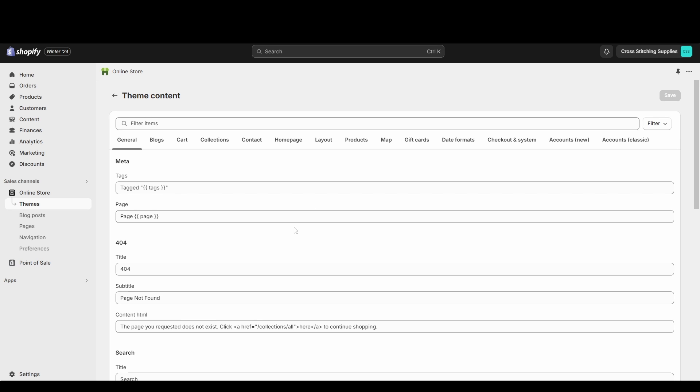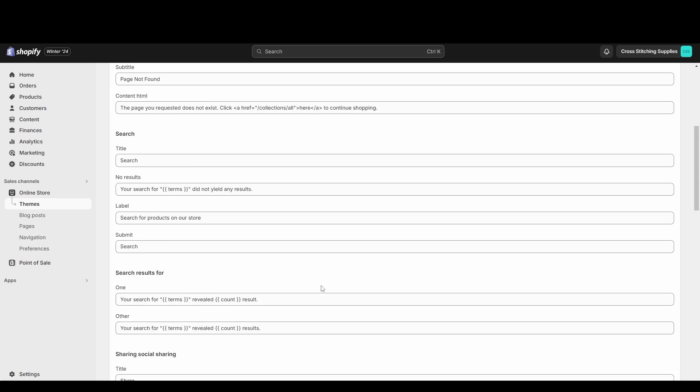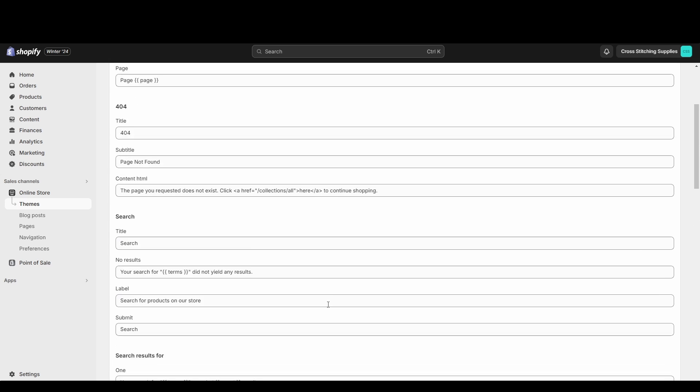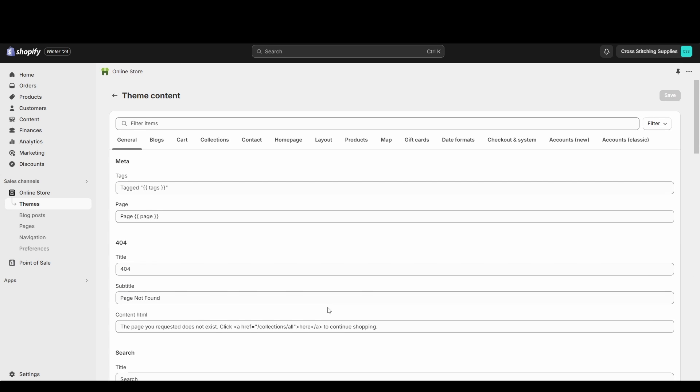I'm just going to show one example because there's obviously a lot that you can edit with this. I'm going to show you how to edit the text by the shipping method at checkout.